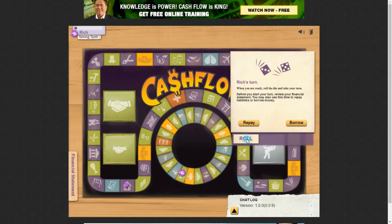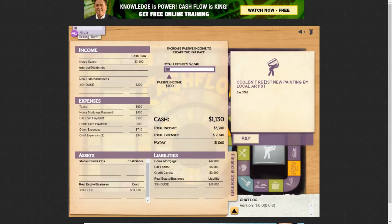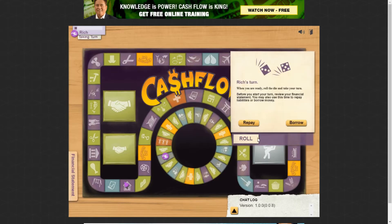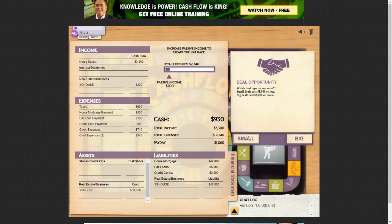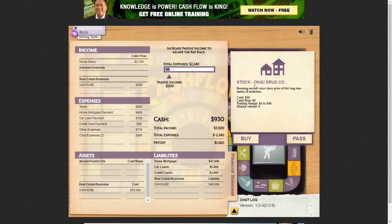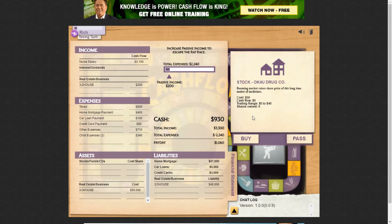I couldn't resist buying a new painting by a local artist for $200 — just an expense event. Rolling again, a stock card came up. It shows the current price, the cash flow (normally zero), and the normal trading range of $5 to $40. Right now it's trading above its normal range, so that's not the time to buy — you always want to buy low and sell high on stocks, so I'm going to pass on this one.